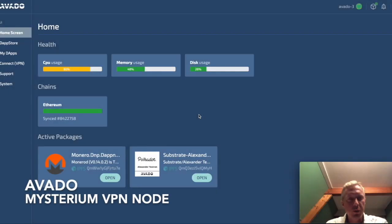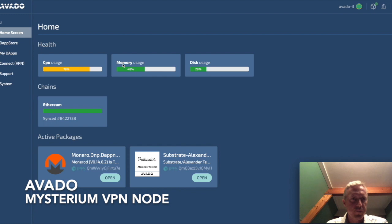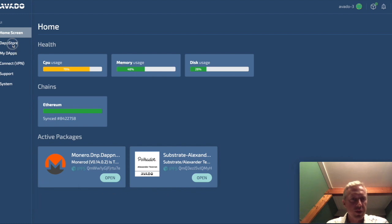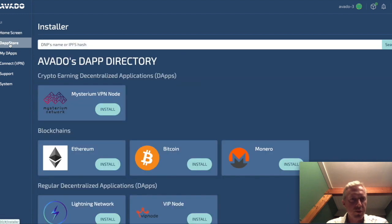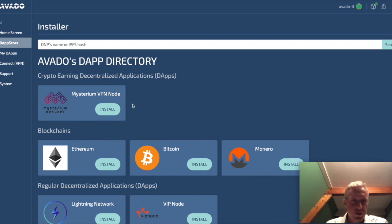In this video I will show you how you can install the Mysterium node on your Avado box. Starting from the home screen, we first go to the Dapp Store. On the Dapp Store we will find the Mysterium package.